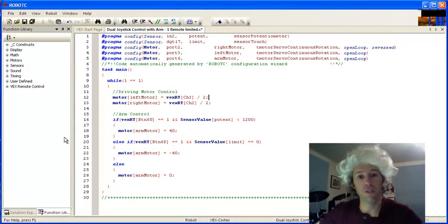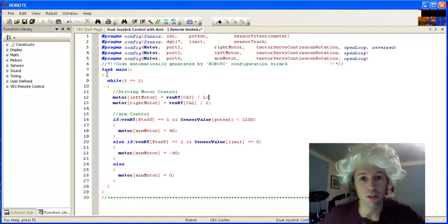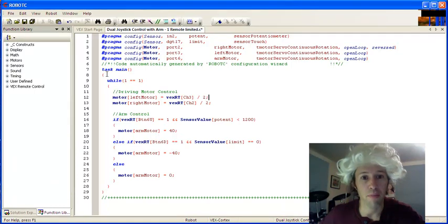Hello, robotic students. We're going to talk a little bit about your code for your minefield robot.